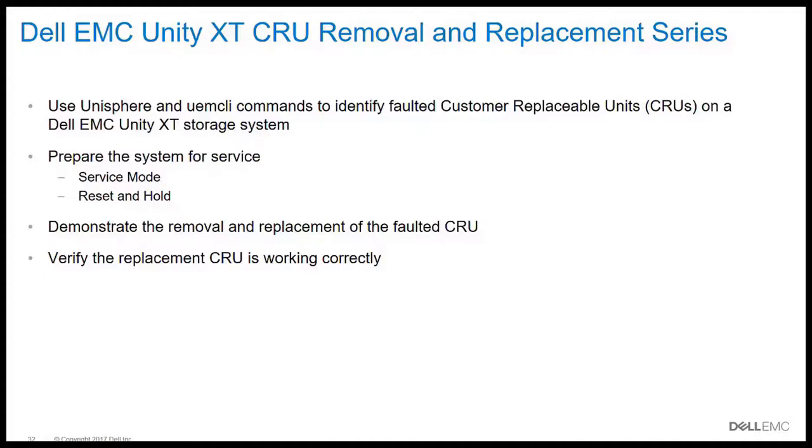We'll look at ways to prepare the system for service, including service mode and reset and hold modes. We'll demonstrate the removal and replacement of the faulted CRU, and finally verify the replacement CRU is working correctly.